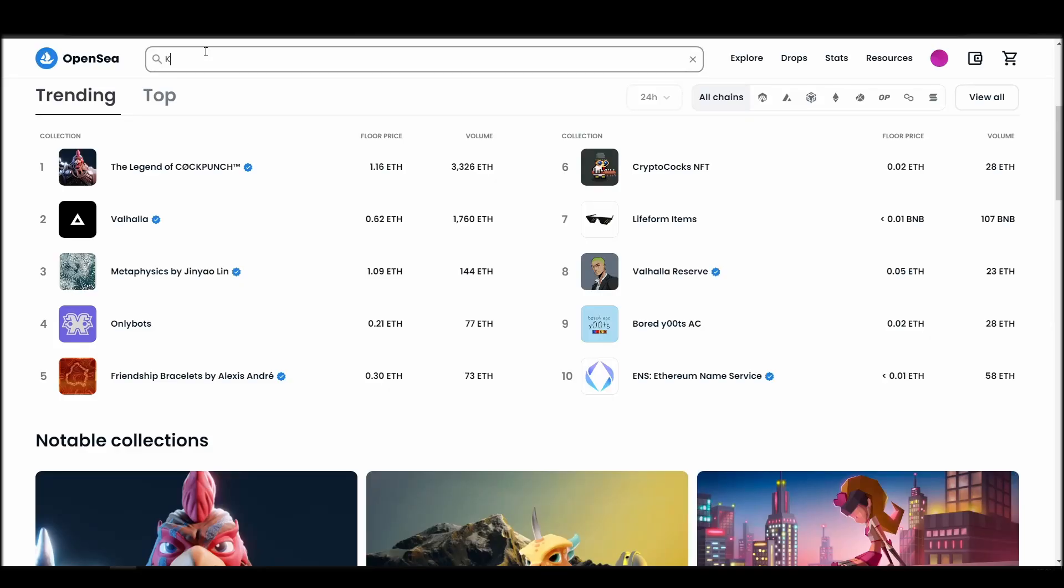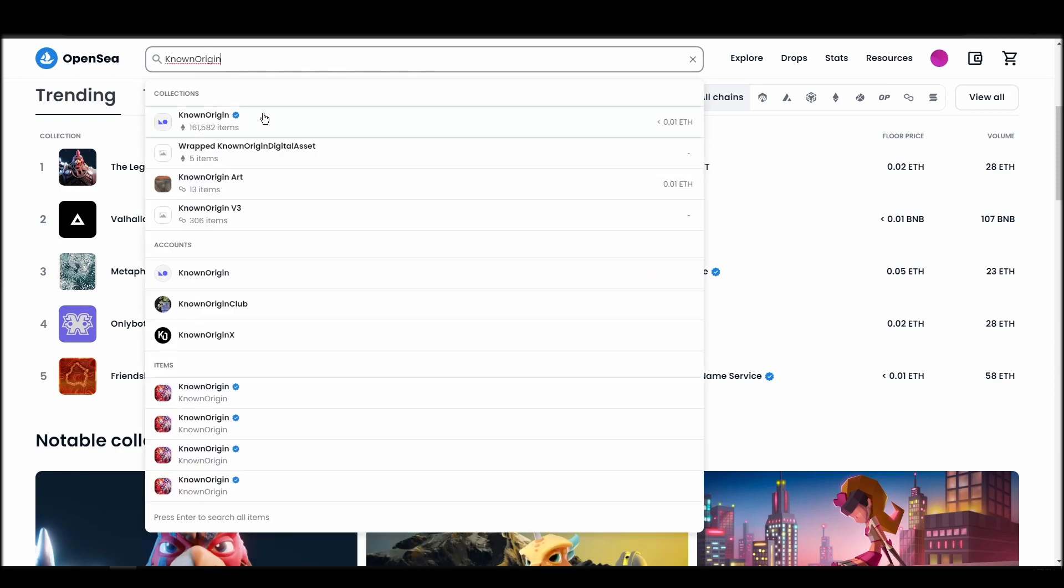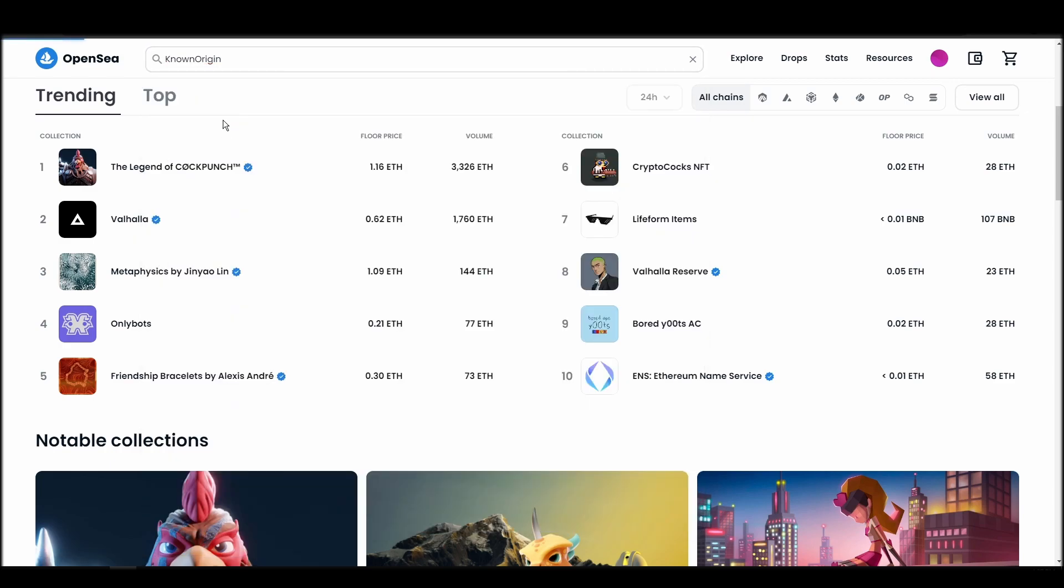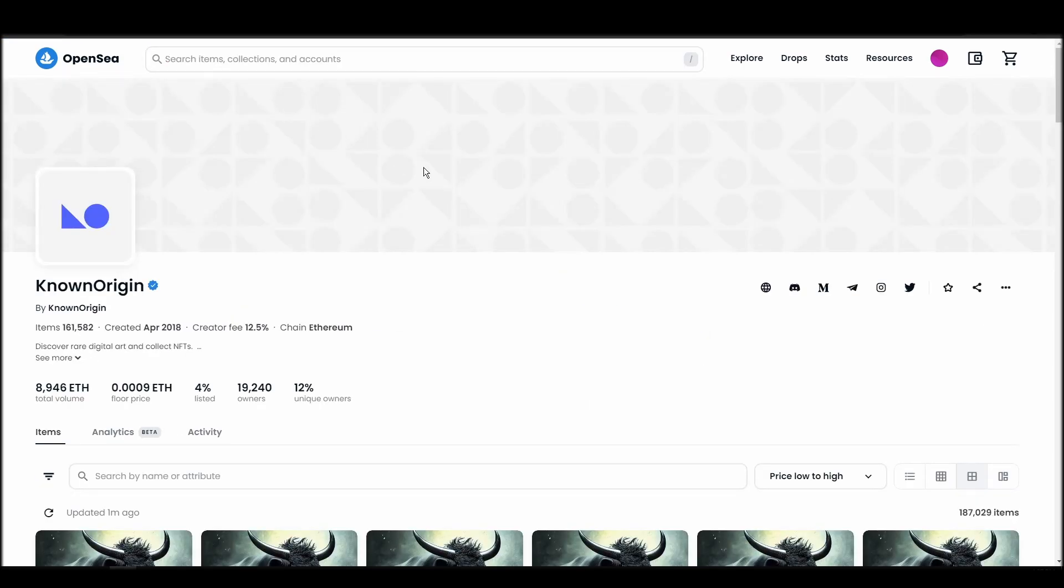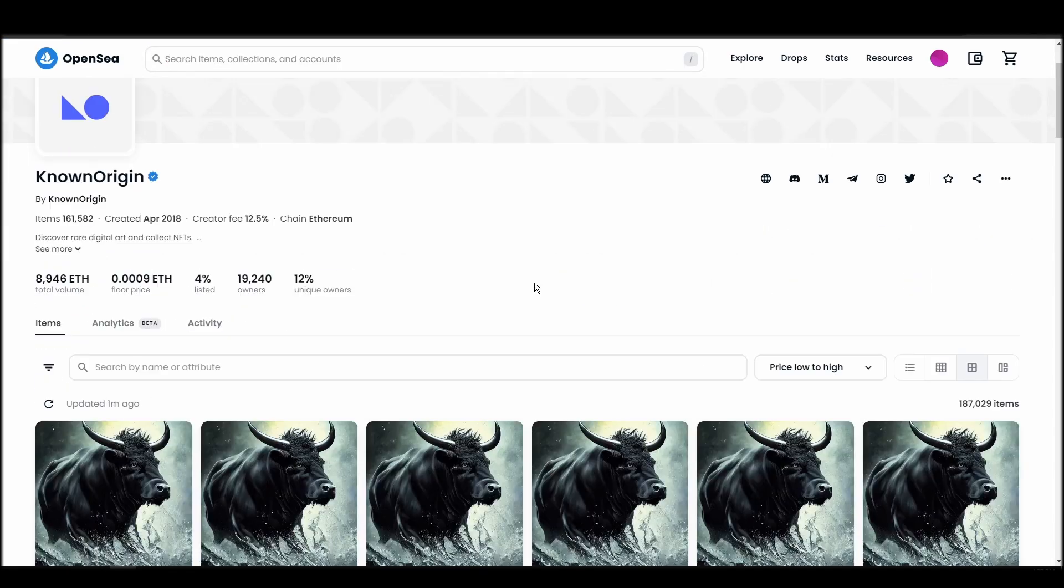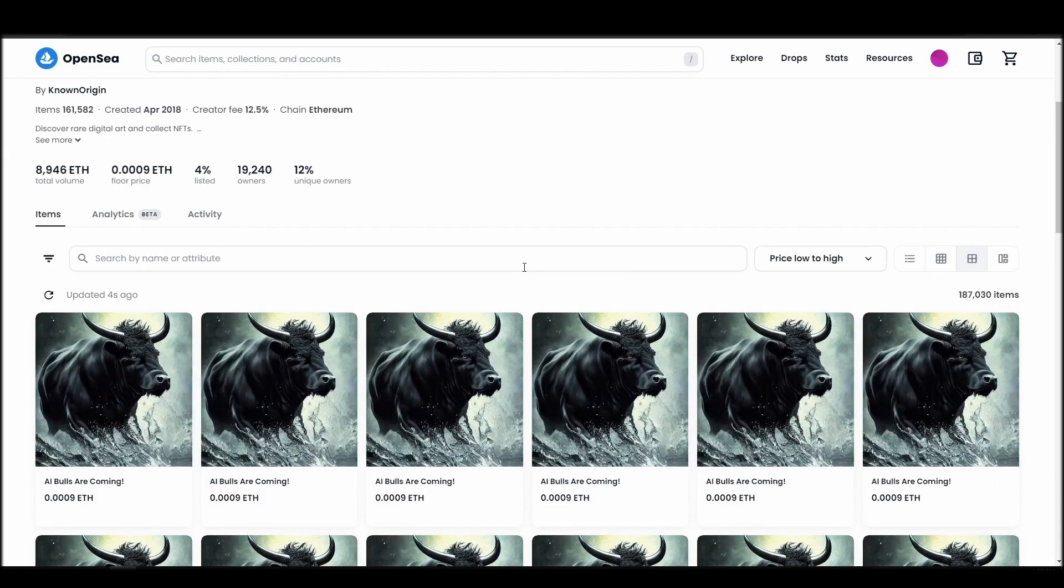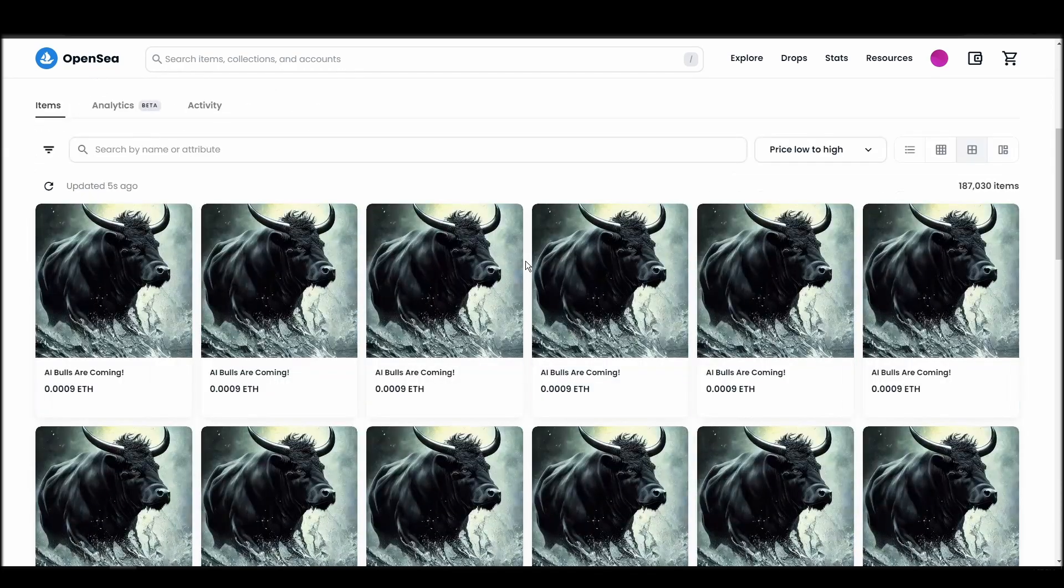Now it's time to buy a KnownOrigin NFT. Go to the search bar, type KnownOrigin, locate which of the results is the one you are looking for, and click on it. Choose the one you'd like to buy, click on the add to cart button to instantly purchase it, or click on the make offer button to make a custom bid to the owner.